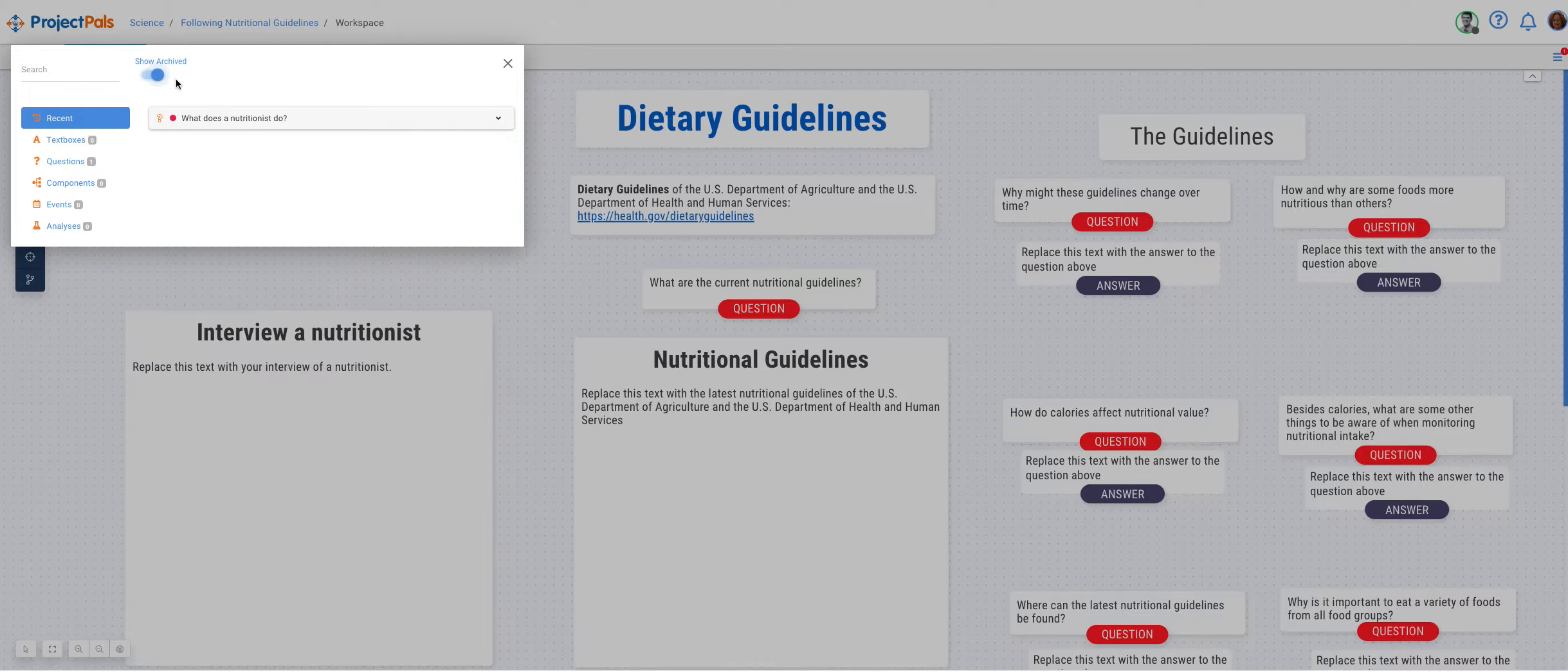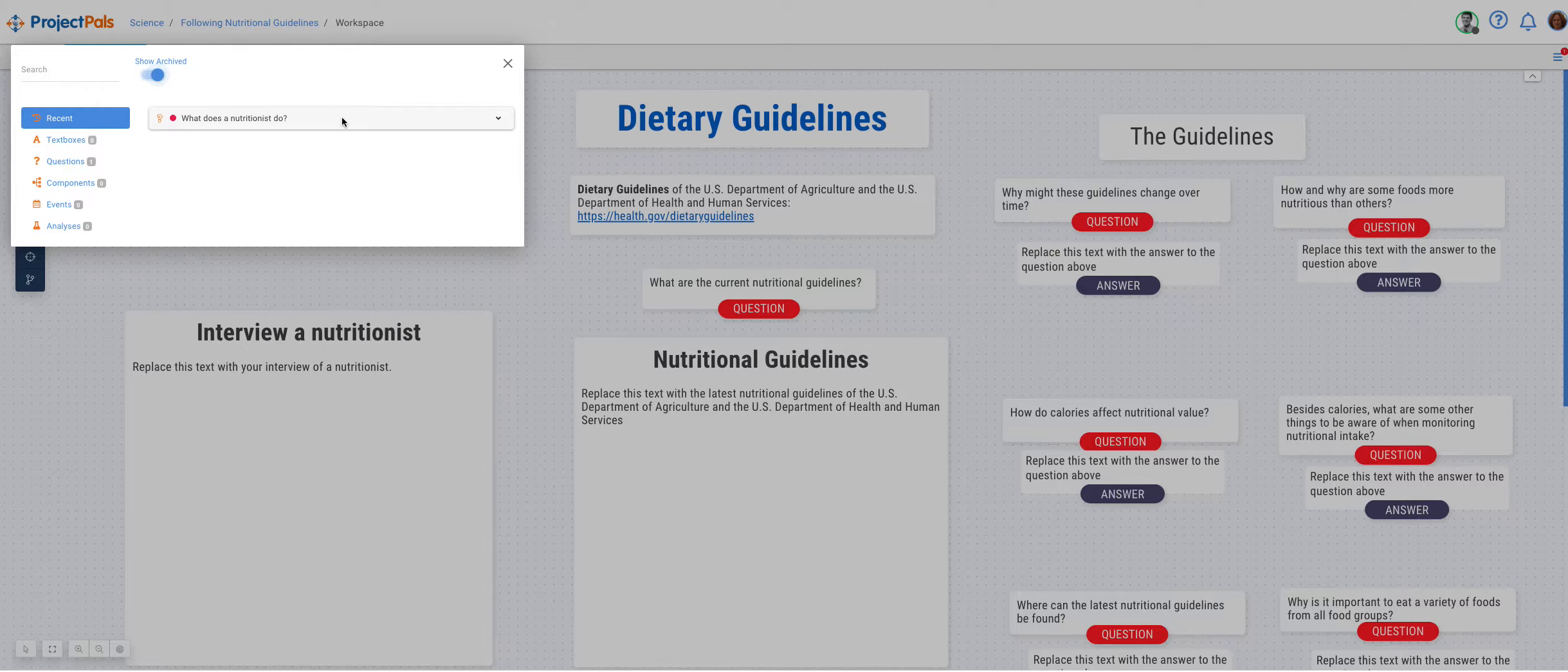This will display all the archived objects. Find the object you want to restore and click its down arrow.